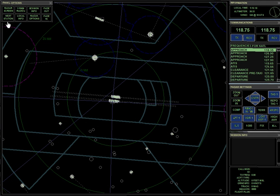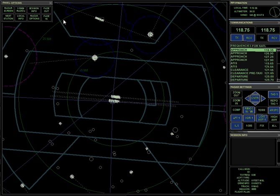Other than that, the rest of these buttons just bring up the stuff that you're looking at here. Information, communications, radar, session, and the actual radar screen. So I'm going to go ahead and close that.